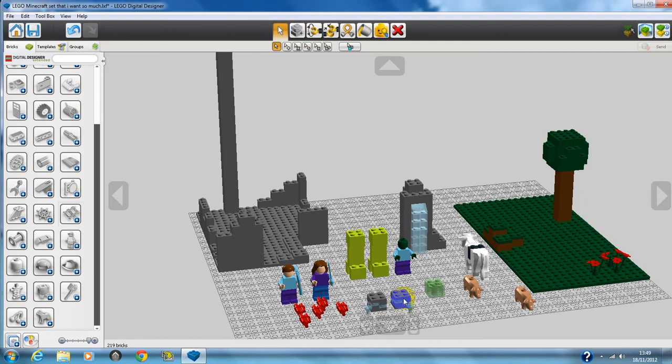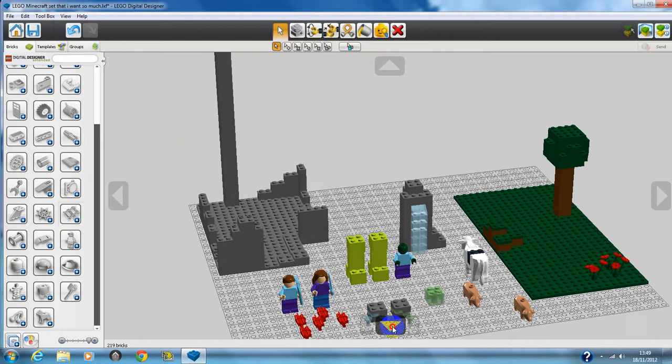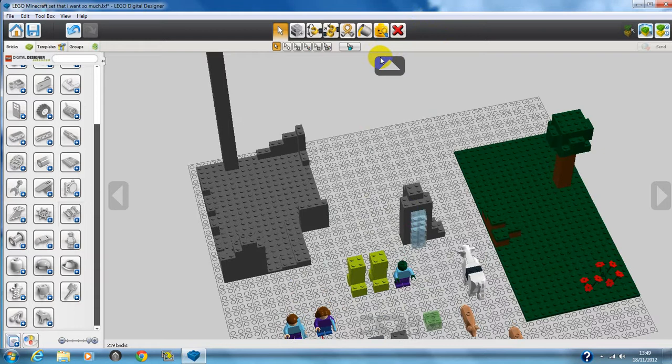So yeah, that's the whole set guys. Just if you're wondering what this big pillar is, I can't find any ladder pieces. But if I do find some, I'm gonna put ladders up. If I do manage to get the set, if I do manage to make the set with some Lego bricks.